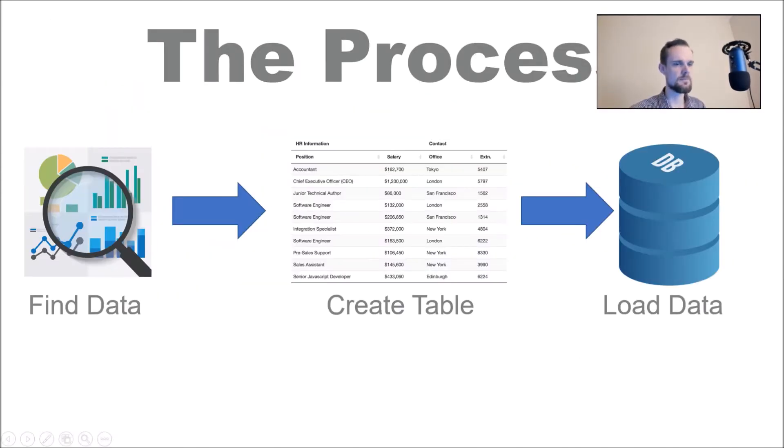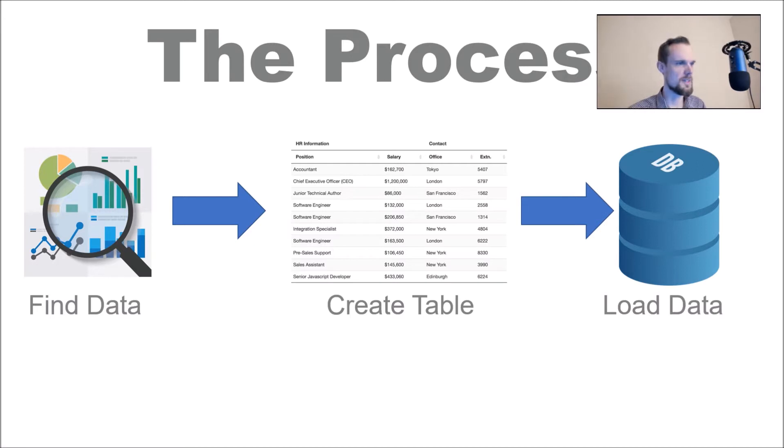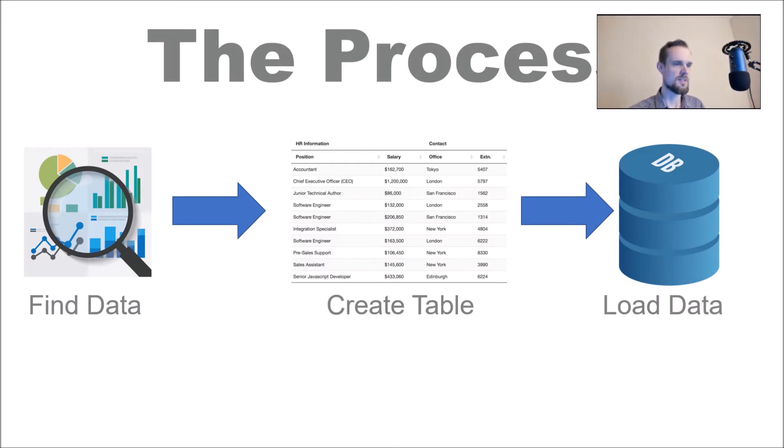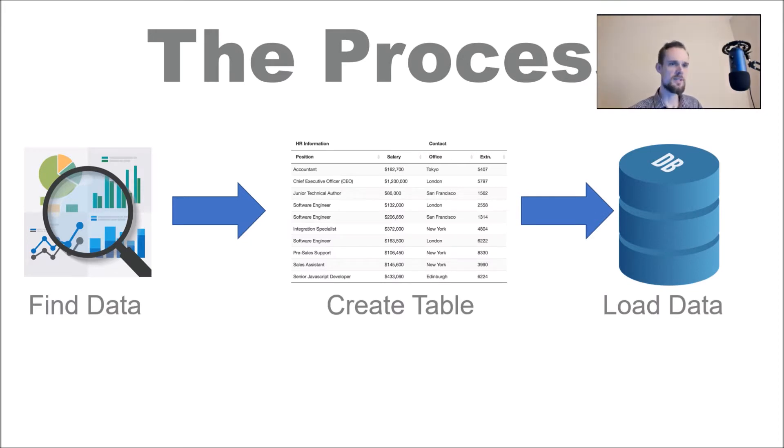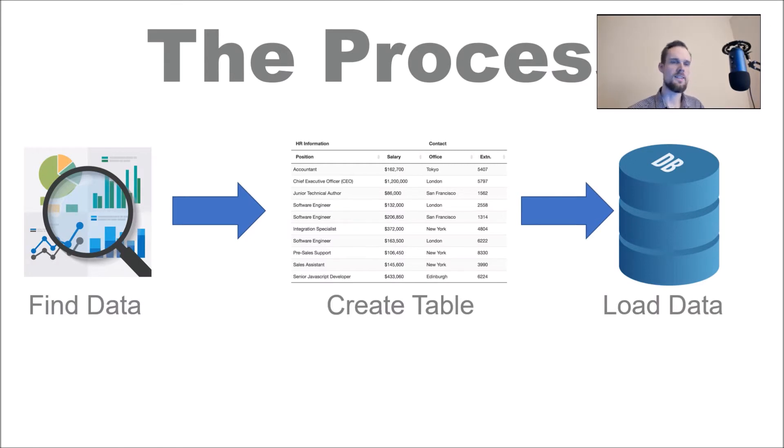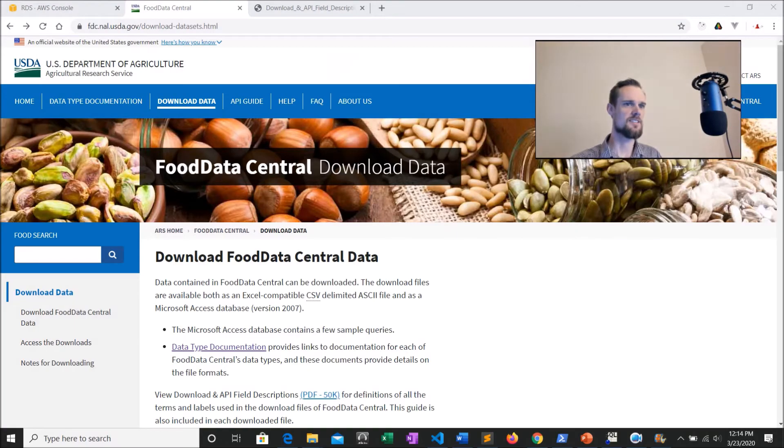So the process we're going to follow is going to be to first find the data and I'll show you the raw data that we're going to use in this tutorial. And then for the rest of the whole Mastering Postgres series, as well as next we'll have to create the table in Postgres. So we want an empty data table that we've defined all the fields for that we can then load data in. And then I'll show you how to load the data in with psql. And then if you're following along at home, you'll be good to go for the remainder of the lecture series.